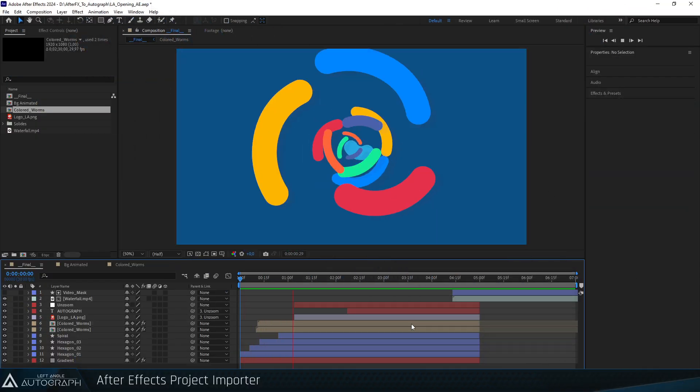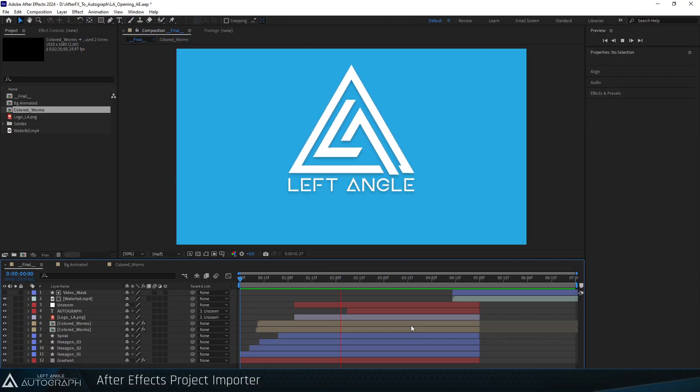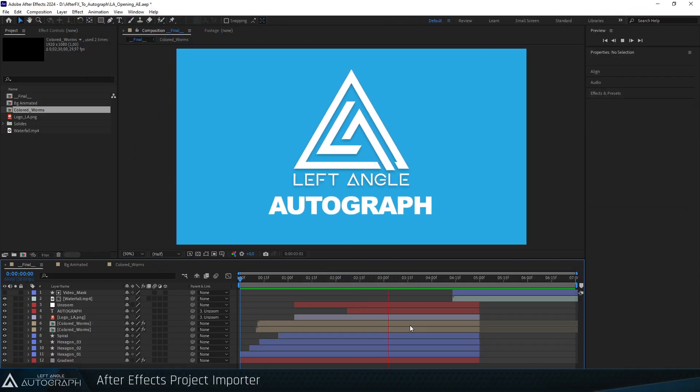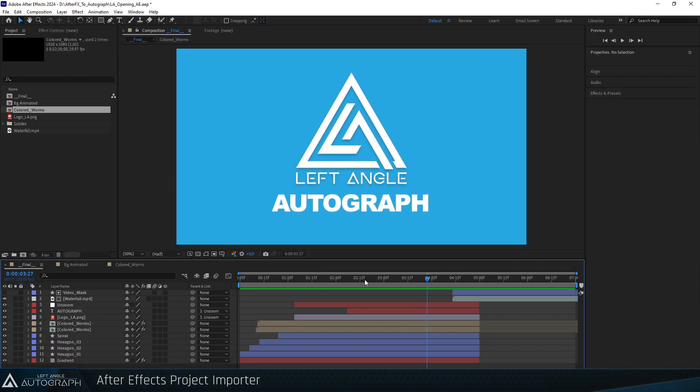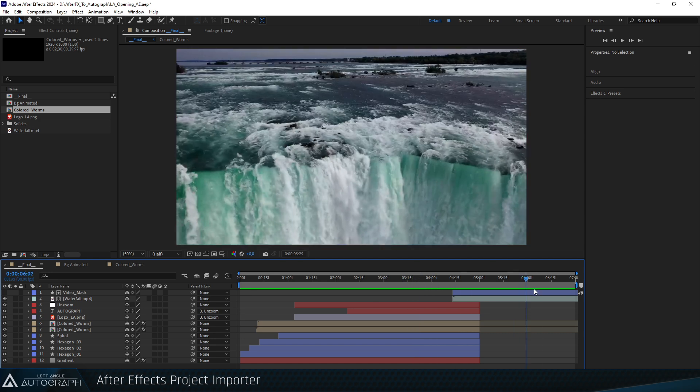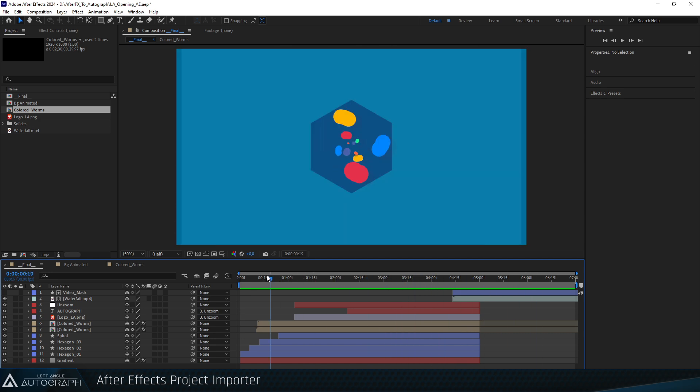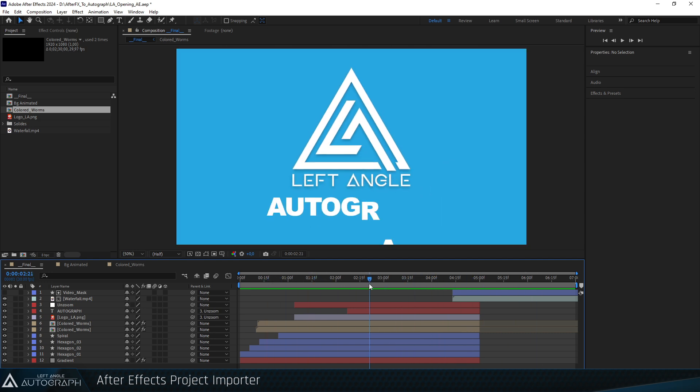Since Autograph version 2025.1, a new feature allows you to convert an After Effects project into an Autograph project.